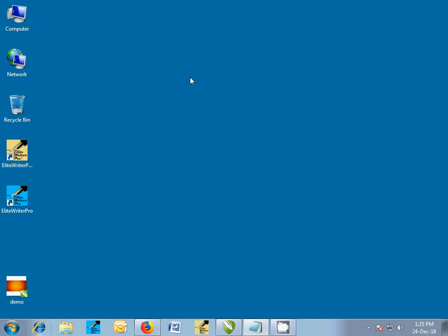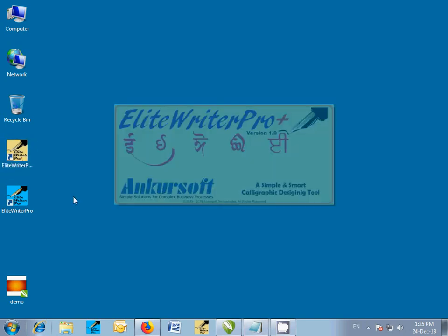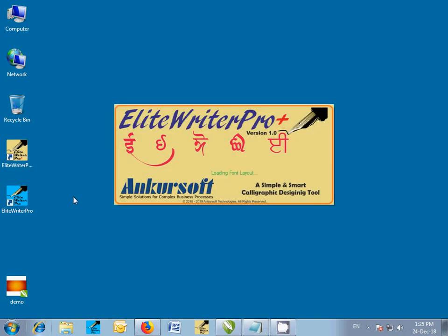Hi, I'm Payal Kadam and today I'm going to show you a quick demo of Elite Writer Pro Plus. Click on the Elite Writer Pro Plus icon on the desktop to launch the application.